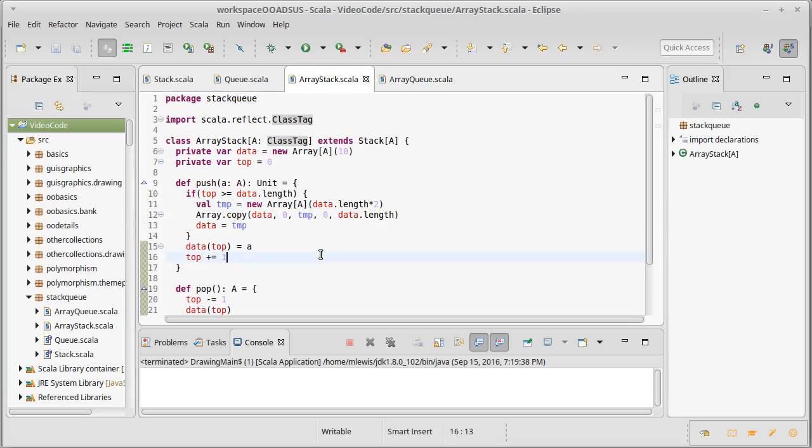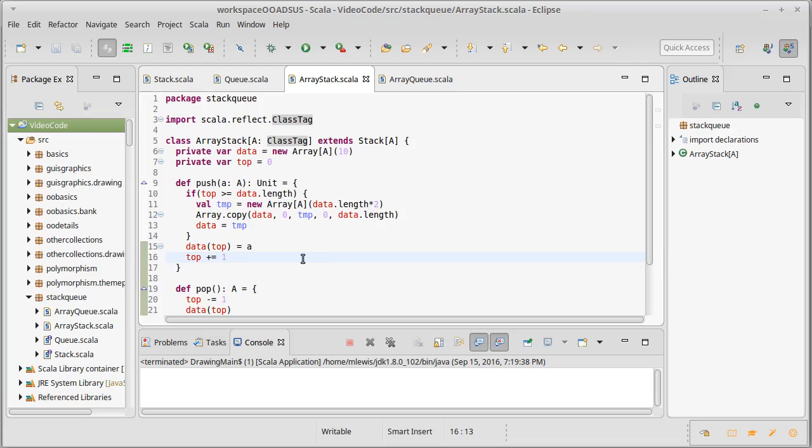Up until this point you've probably done your testing by just creating a main and putting some code in it and running it to see if things work. But there is a more standardized way of testing referred to as unit testing and it is intended for testing small units of code like a single class like the array stack.